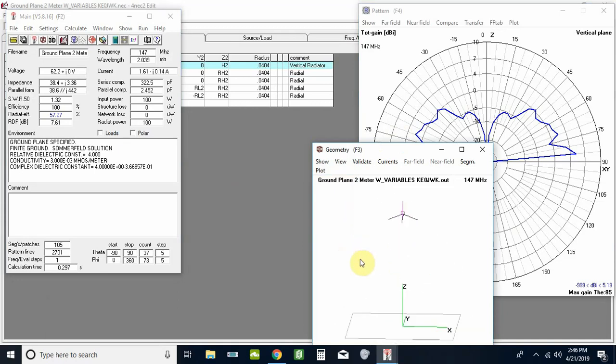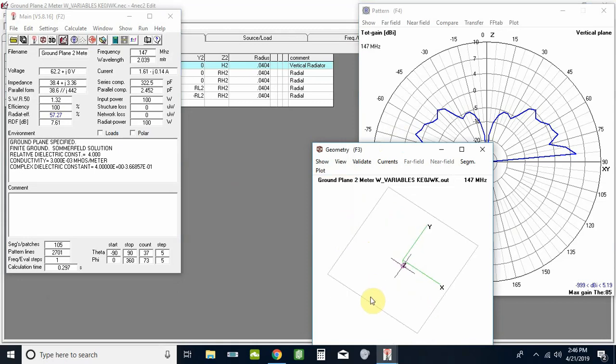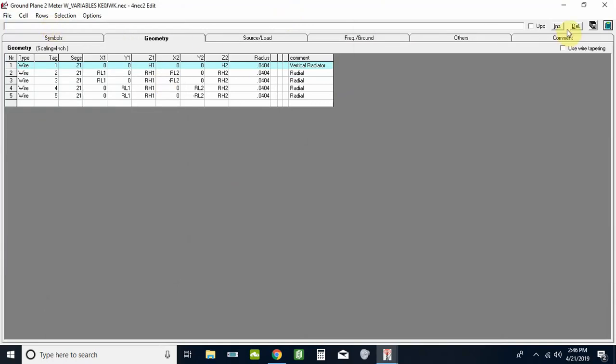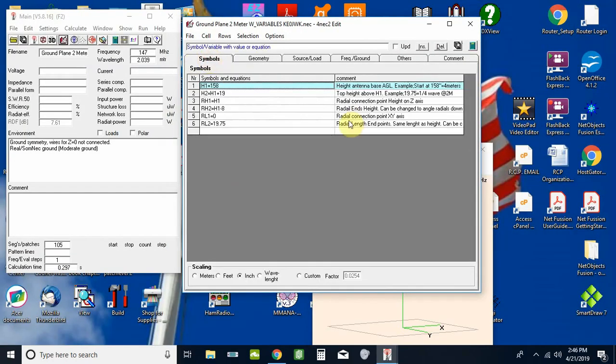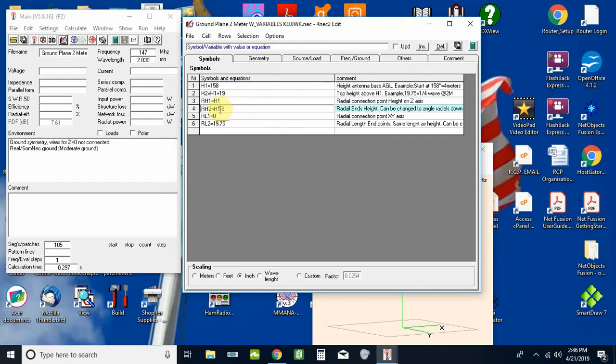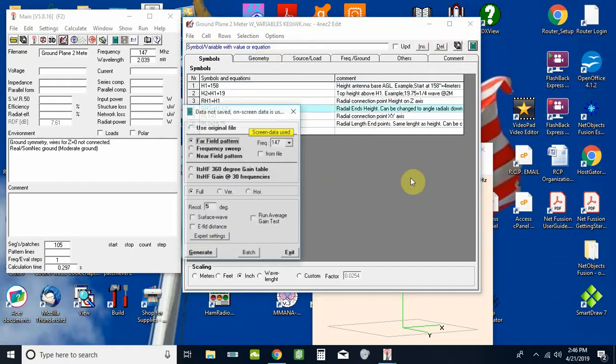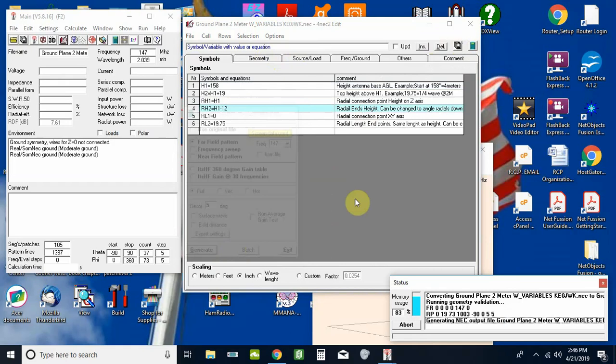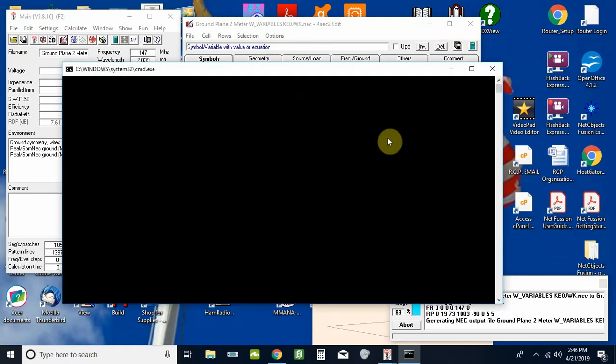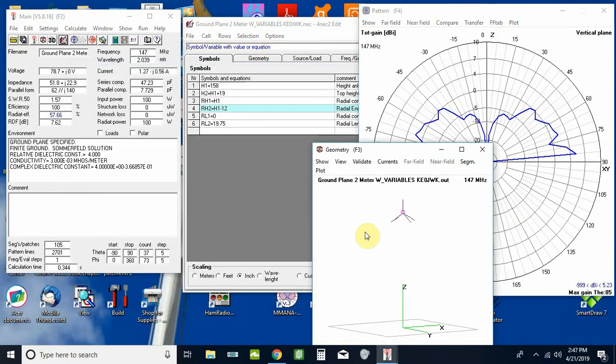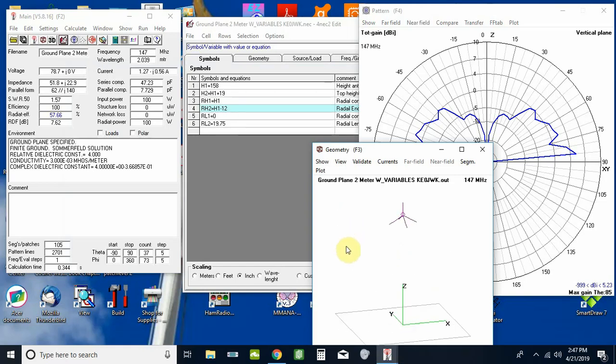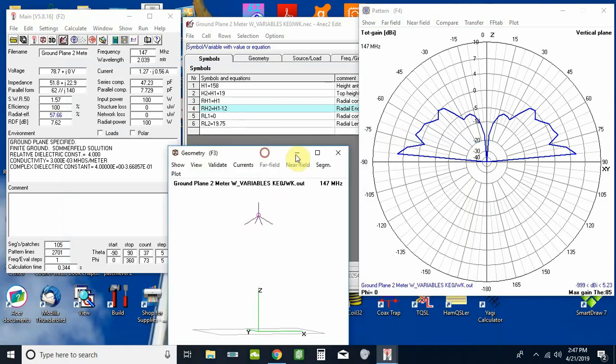So you can see all the radials are on four different sides and all angled down. Now here's one of the beauties of using the symbols. Let's say I want to angle them down lower. So I can take this radial height number two and I can change this from h1 minus 8, let's say to h1 minus 12, and we'll go hit calculate and watch it do its magic. See how much more on a downward angle those radials are now.